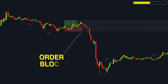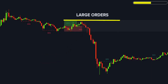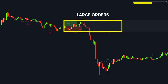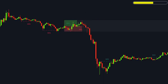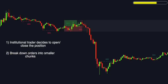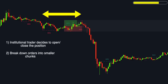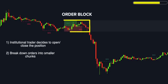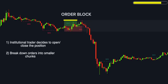The second component of EZSMC is order blocks. An order block is a block of buy or sell orders grouped together at a certain price level, typically created by large institutional traders due to the significant size of their orders. The process starts when an institutional trader decides to enter or exit a position. Because of the large volumes involved, these orders cannot be executed all at once without significantly moving the market price, so they are broken down into smaller chunks. The institution gradually accumulates or distributes its position over several hours or even days. During this phase, the price often consolidates, creating a relatively flat area on the chart.